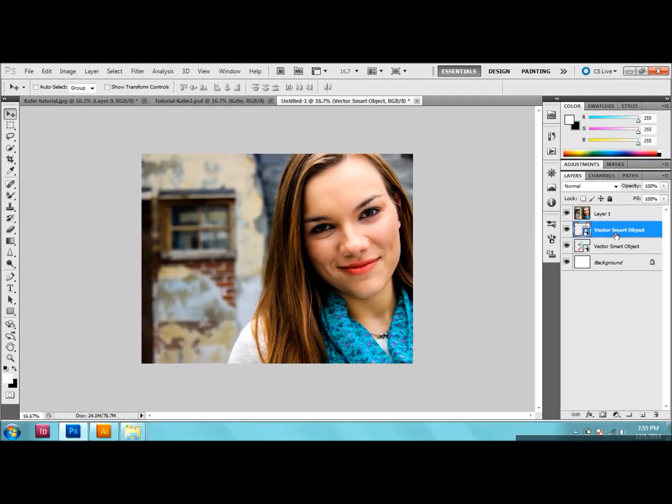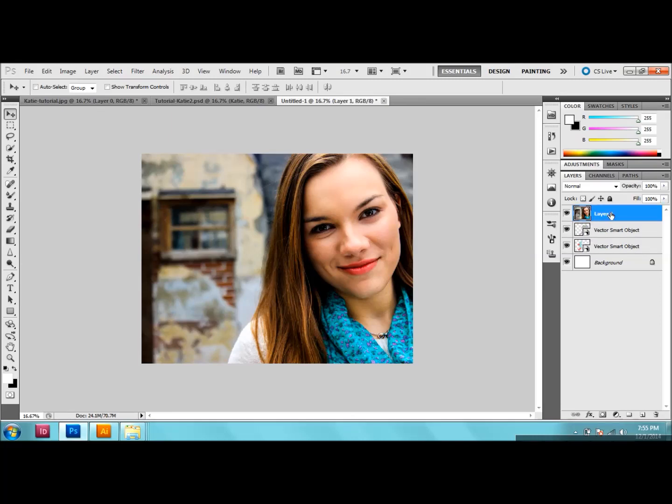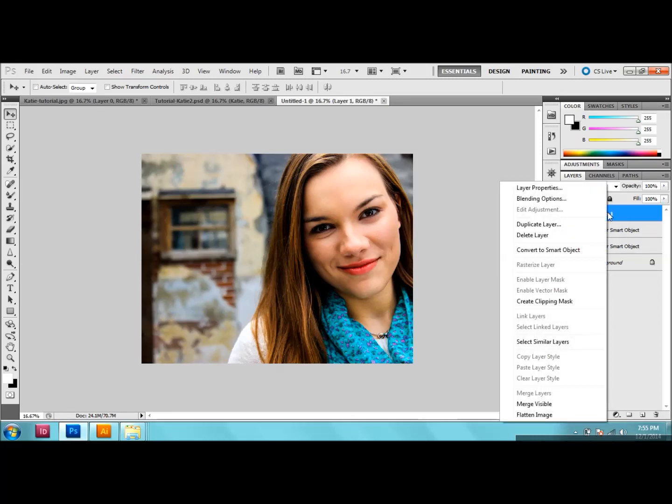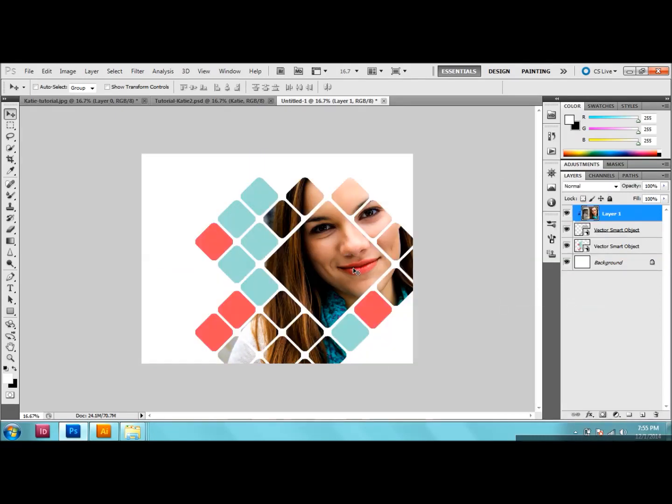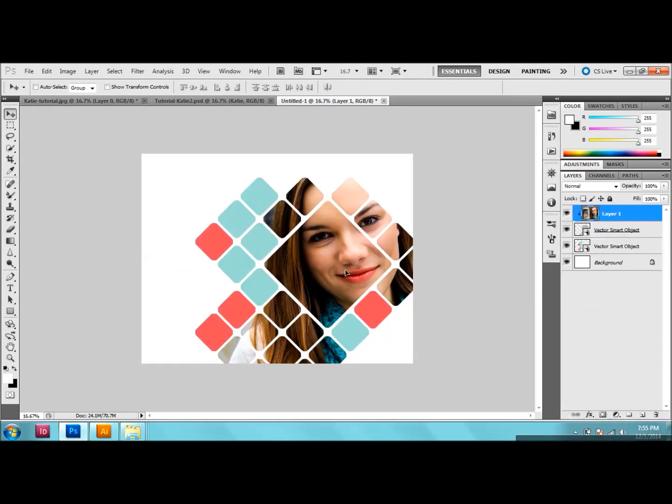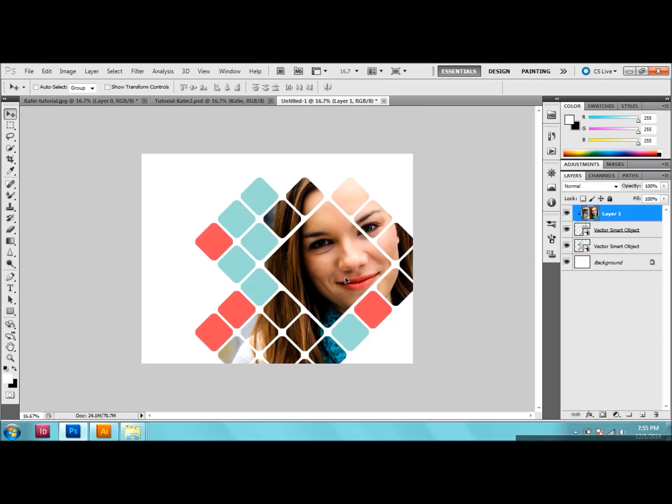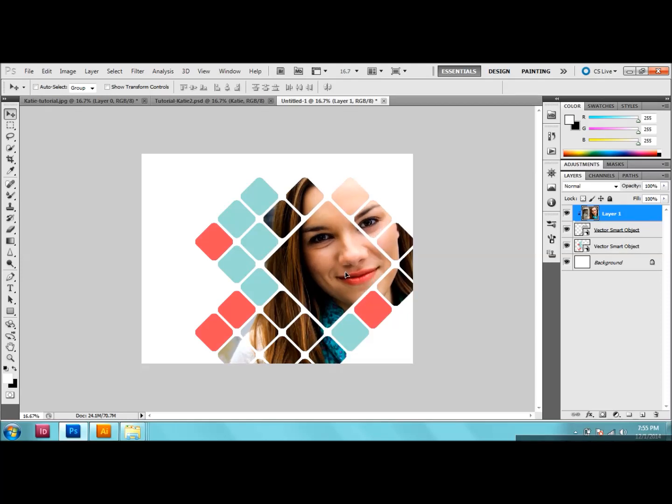So make sure these gray squares are on the top layer so that you can right click and go to create clipping mask. And as you can see, I've clipped it right into these gray squares. Now you can just adjust your photo however you want it and there you have it.